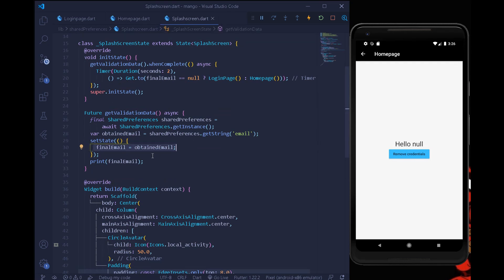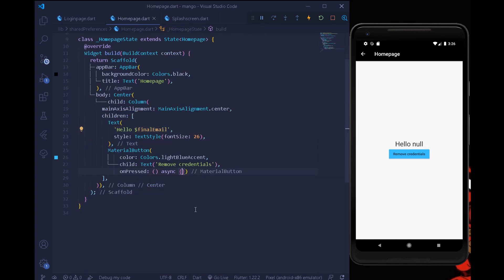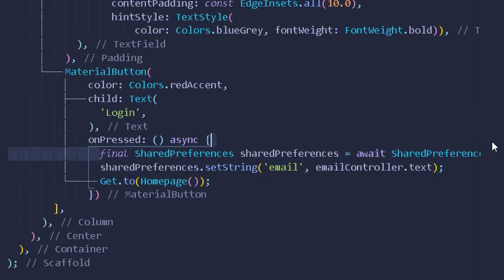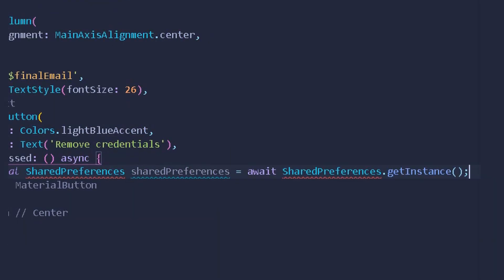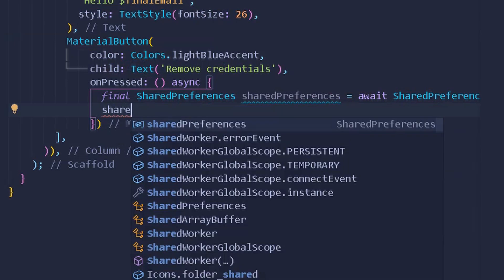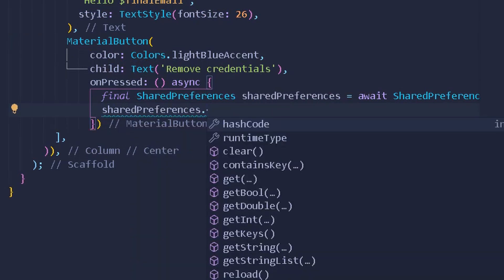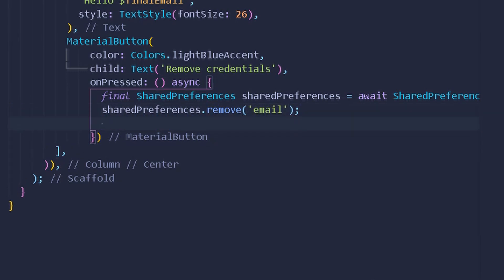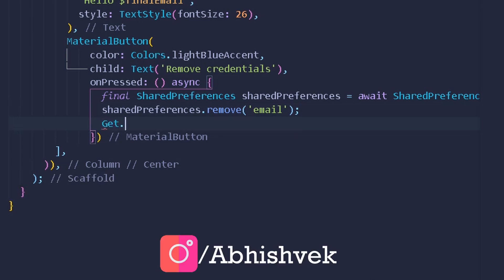The `finalEmail` is null because we haven't yet assigned `obtainedEmail` to it in the home page display. Once the user logs in, the obtained email will be shown. Under the on-press method for the logout button, I'll copy the shared preferences instance and use `SharedPreferences.remove('email')` to remove all credentials by key.